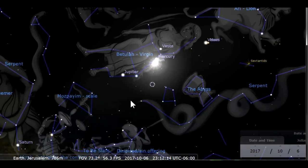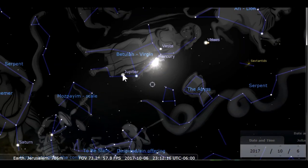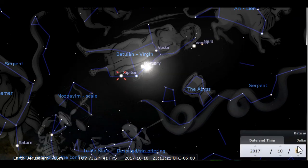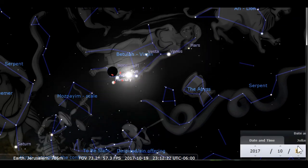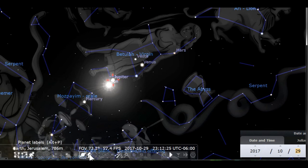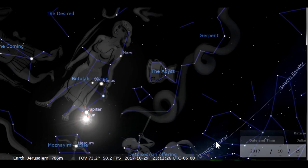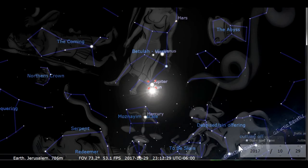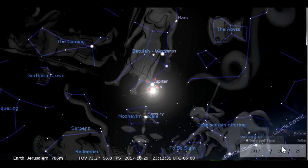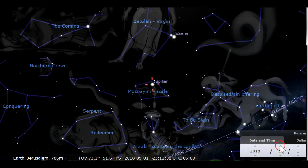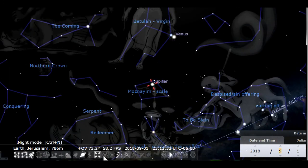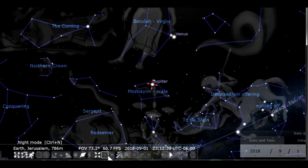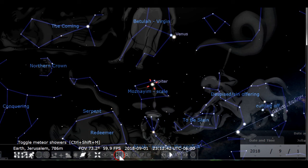Next is the center on selected object icon. It looks like four arrows pointing to the center. It will keep the window centered on any object that you click on. The object will then have four red lines around it. The night mode icon is next. It is used to preserve your night vision if you're outside looking at the stars.